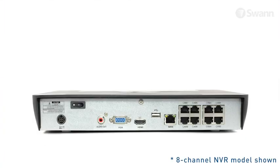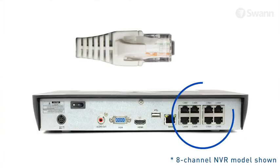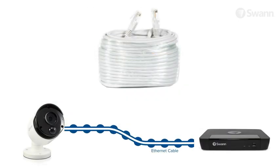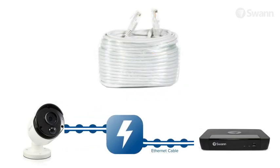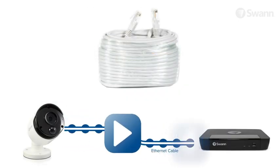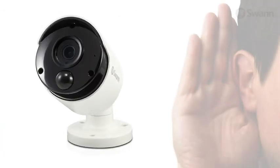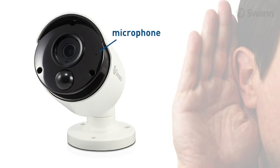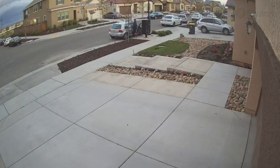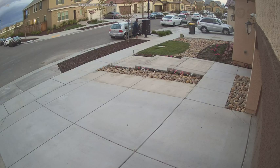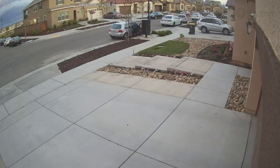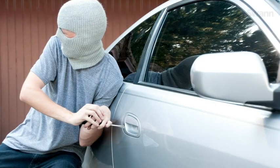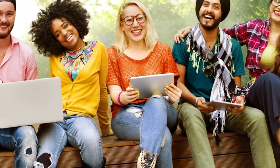Easy installation with power over ethernet cabling that uses only one cable per camera for power, video and audio. Audio enriches evidence by allowing you to hear noises and identify voices by age, gender, accent or language.